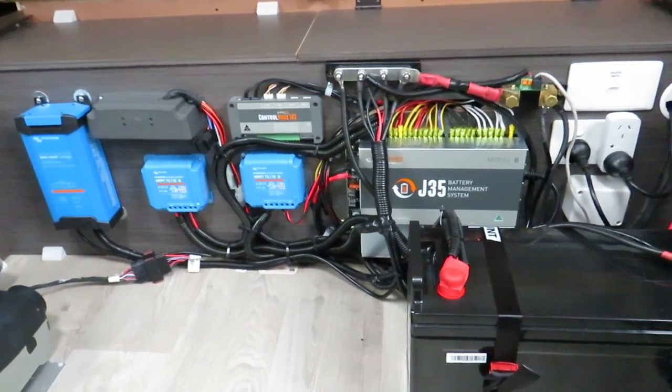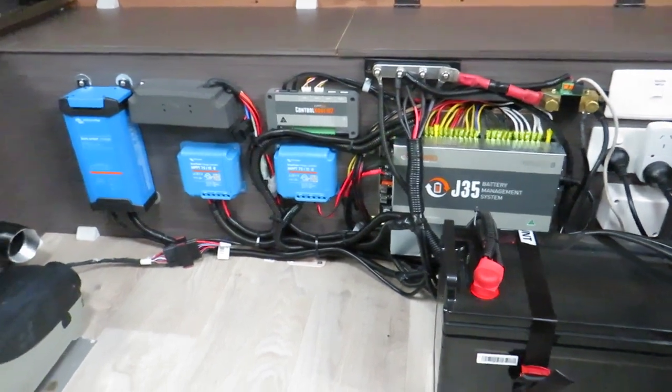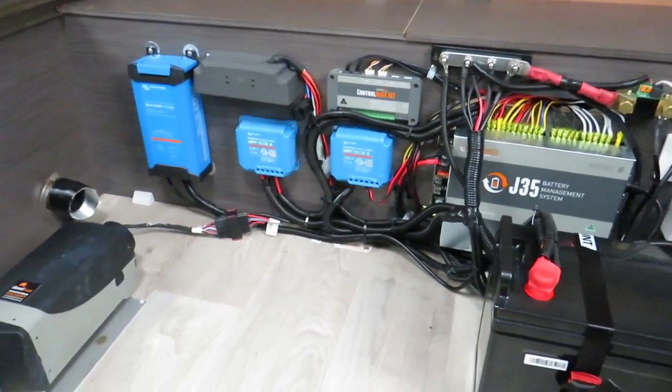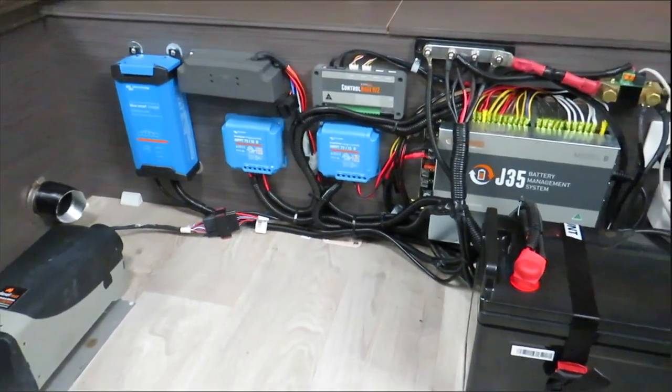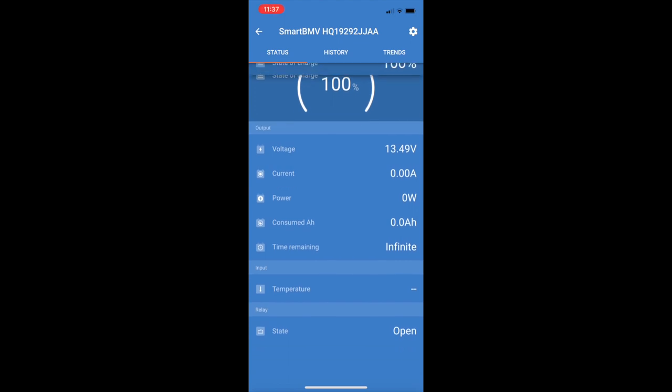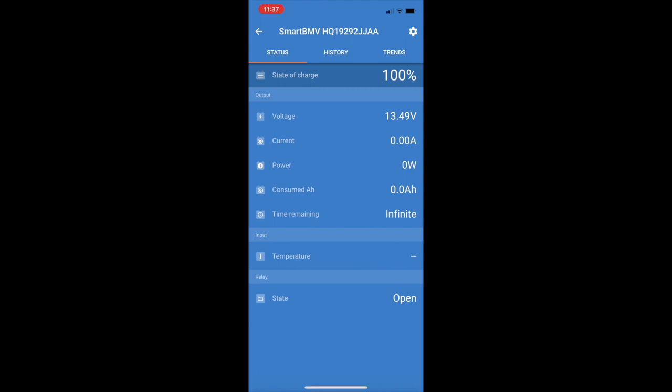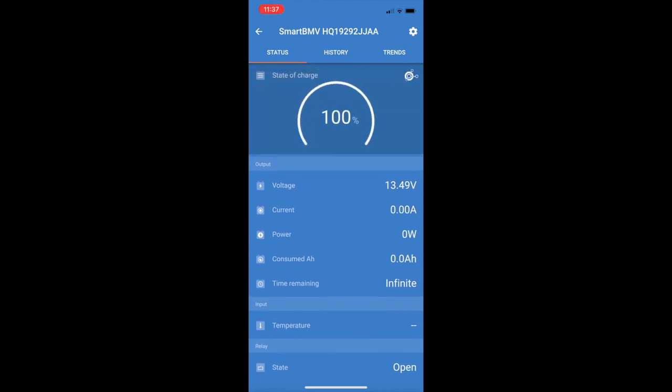So what I'll do now is I'll throw up on the screen the profiles that I'm using for both my Smart Solar controllers and the BMV 712. Still need to do a little bit of homework on them, but let's have a look at those now.